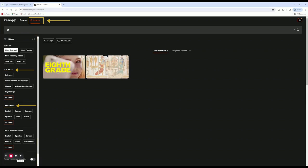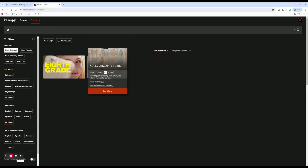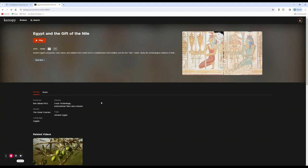Once you've found a video you like, simply click on the video to see more and decide if you want to watch it. You can watch movies directly in the Kanopy platform or you can download the Kanopy app to your devices so that you can watch movies anywhere.